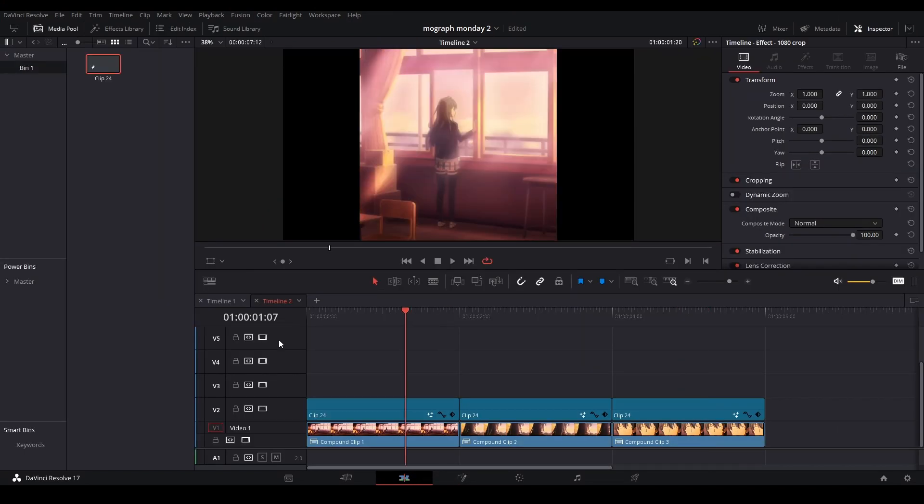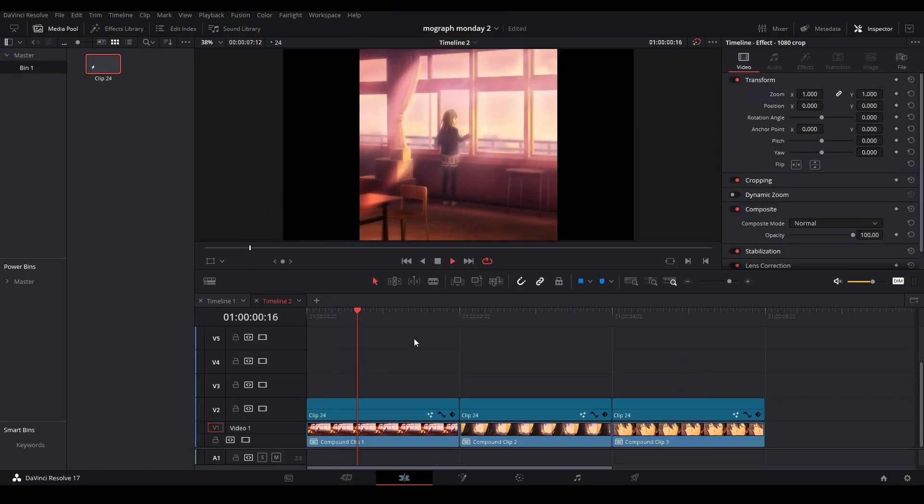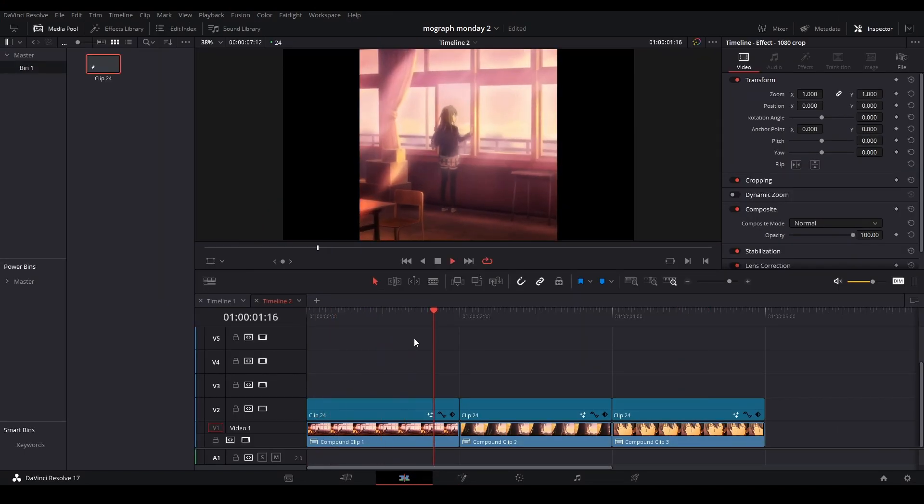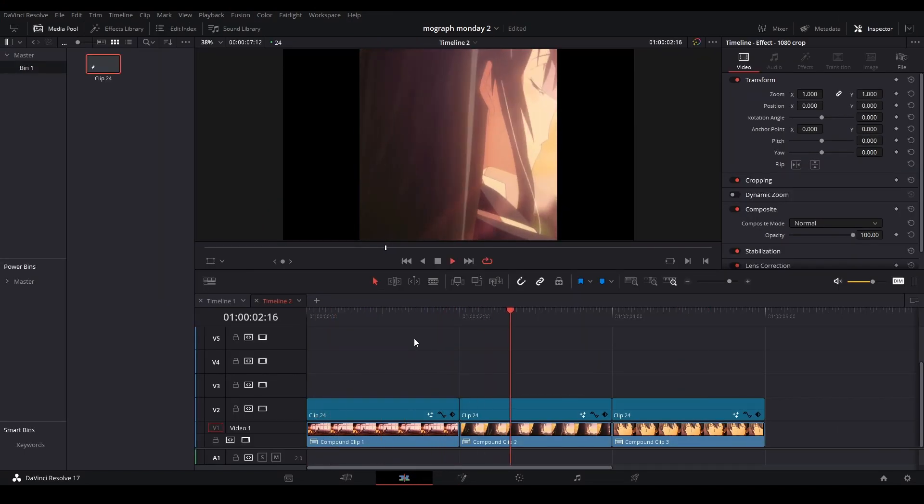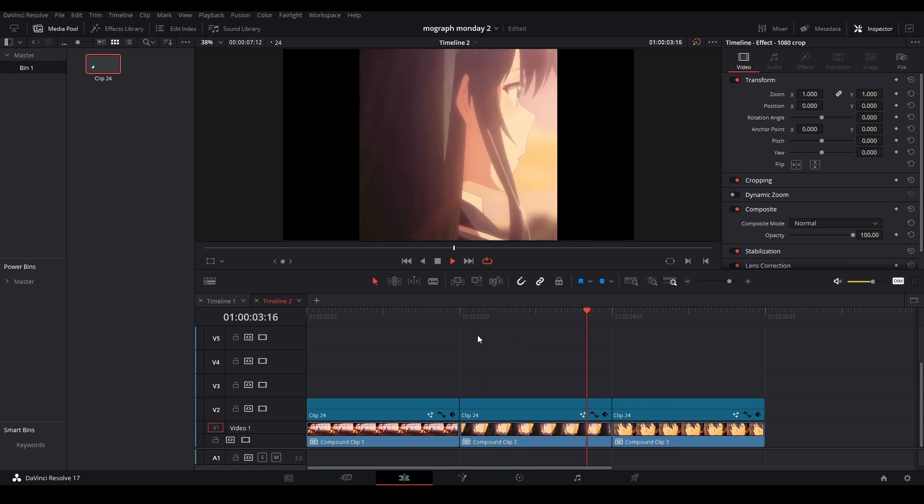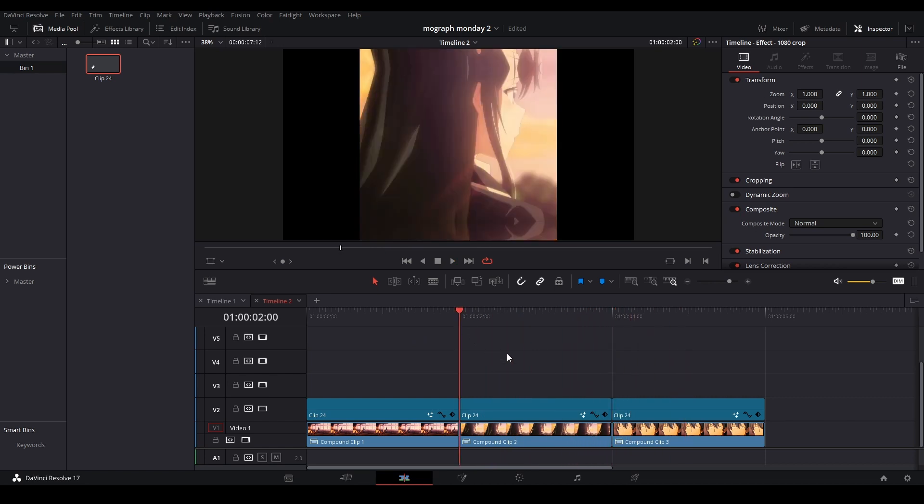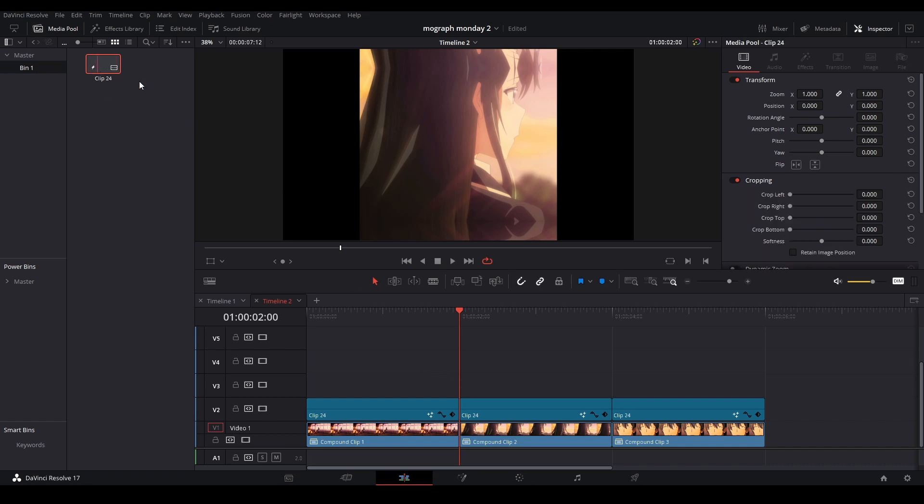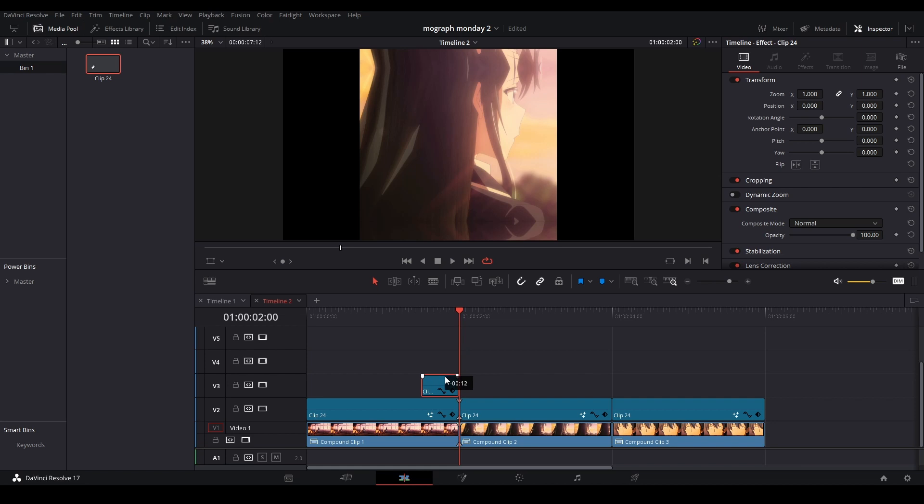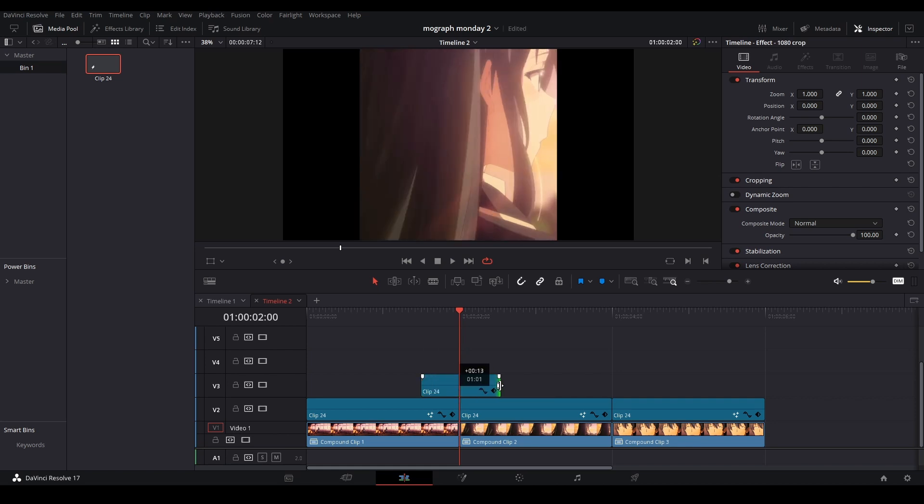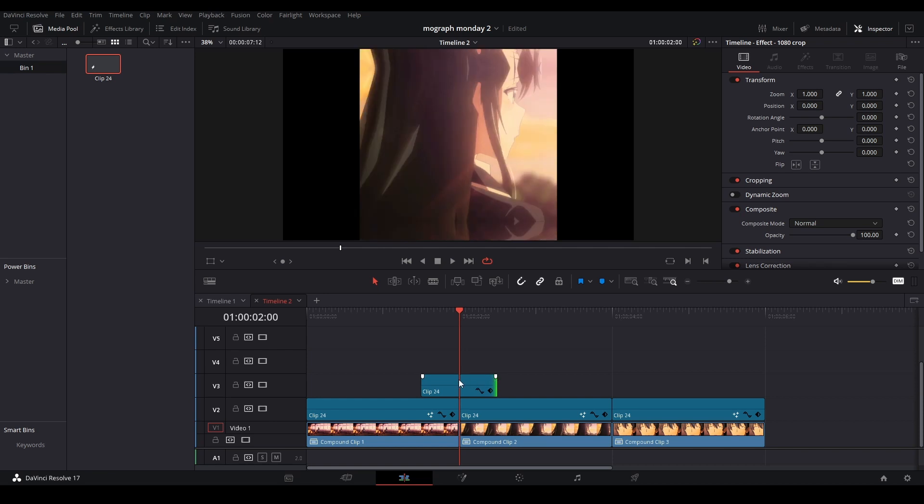All right, now that we have our scales and slides, it's time to add the motion graphics. So what I'm going to do is you can either grab an adjustment clip or a fusion clip. I'm just going to grab an adjustment clip out here. This is 12 frames right now, so I'm going to make this a whole second by adding 12 more frames.